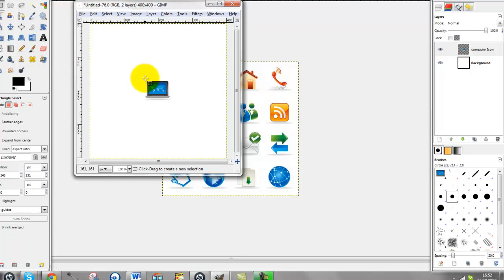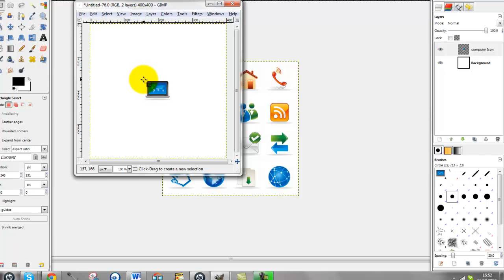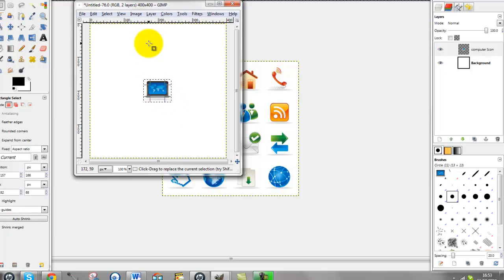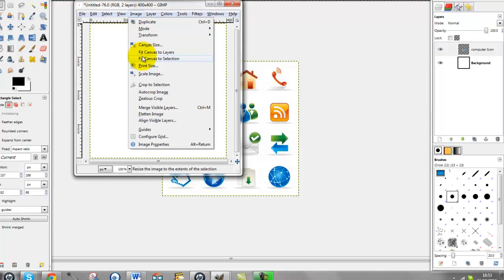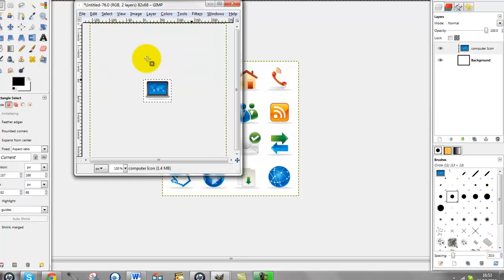The whole image is currently 400 by 400 pixels. If I'm going to use this as an icon on a website or in a document, I don't want it to be 400 by 400 pixels because that means it's going to have this huge white area around it. What I want it to be is around 90 pixels. So I'm going to use my selection tool and select the computer screen and its shadow. When I get the marching ants, I want to go to Layer and choose Fit Canvas to Selection. That will now shrink this image — my image is now 82 by 68 pixels, small enough to use as an icon.